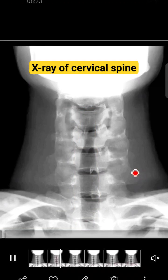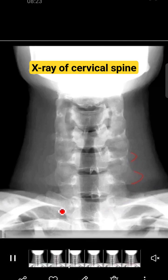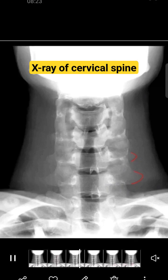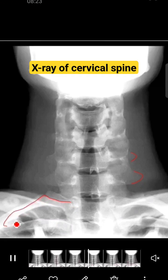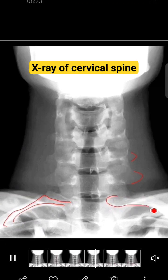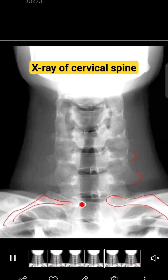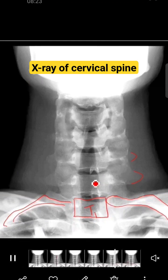To identify these projections, you first need to identify the number of vertebrae. For that, we will go and identify the attachment of the first rib. Here you can see this is the rib on the right side and this is the first rib on the left side. As you know, ribs always attach on the thoracic vertebrae, so this will become T1.